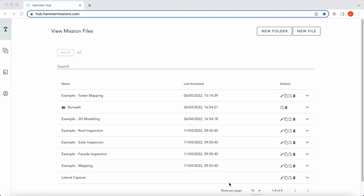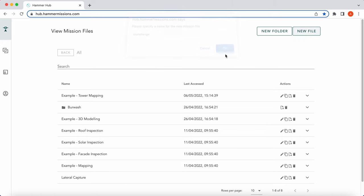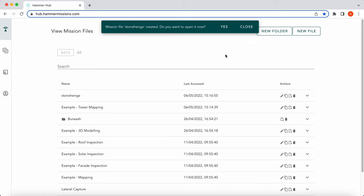So how do we import those into the Hammer Hub? As you can see I've already got the Hub open. We want to create a new file — make sure to name that file. I'll name it 'Stonehenge' — you'll see why shortly. Press OK and then we want to open it.